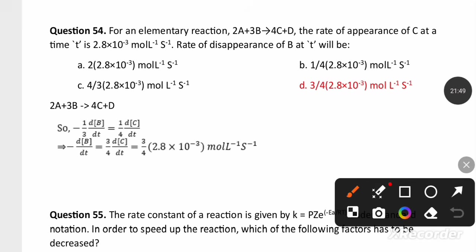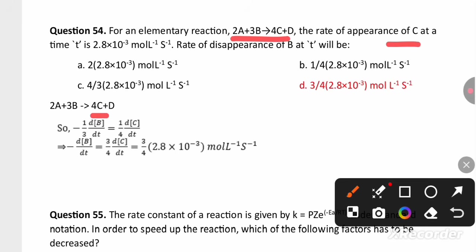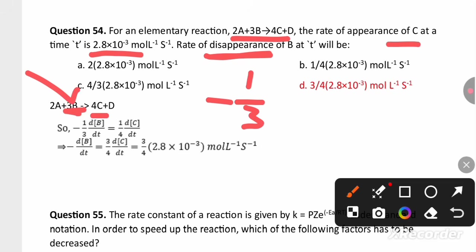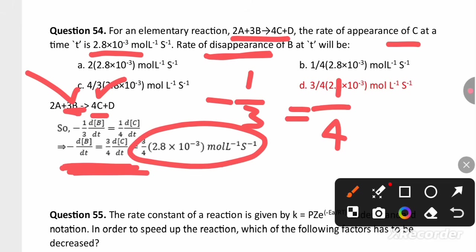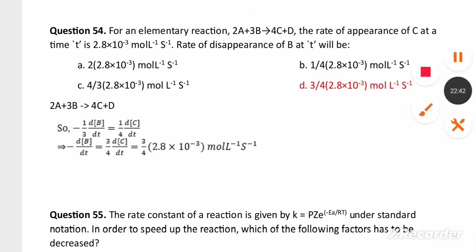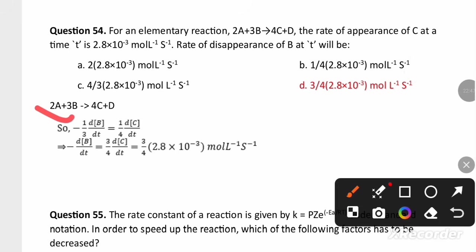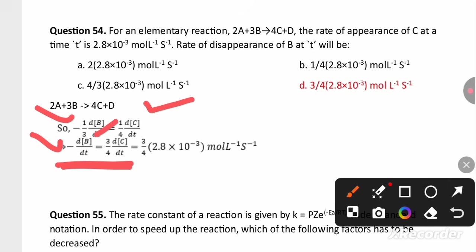For the elementary reaction, the rate of appearance of product C at time T is 2.8 × 10−3 mol L−1 s−1; we need the rate of disappearance of B. Since B is a reactant appearing as 3B in the balanced equation and C as 4C, we write −(1/3)(dB/dt) = +(1/4)(dC/dt). Therefore, the rate of disappearance of B = (3/4) × dC/dt = (3/4) × 2.8 × 10−3 mol L−1 s−1.